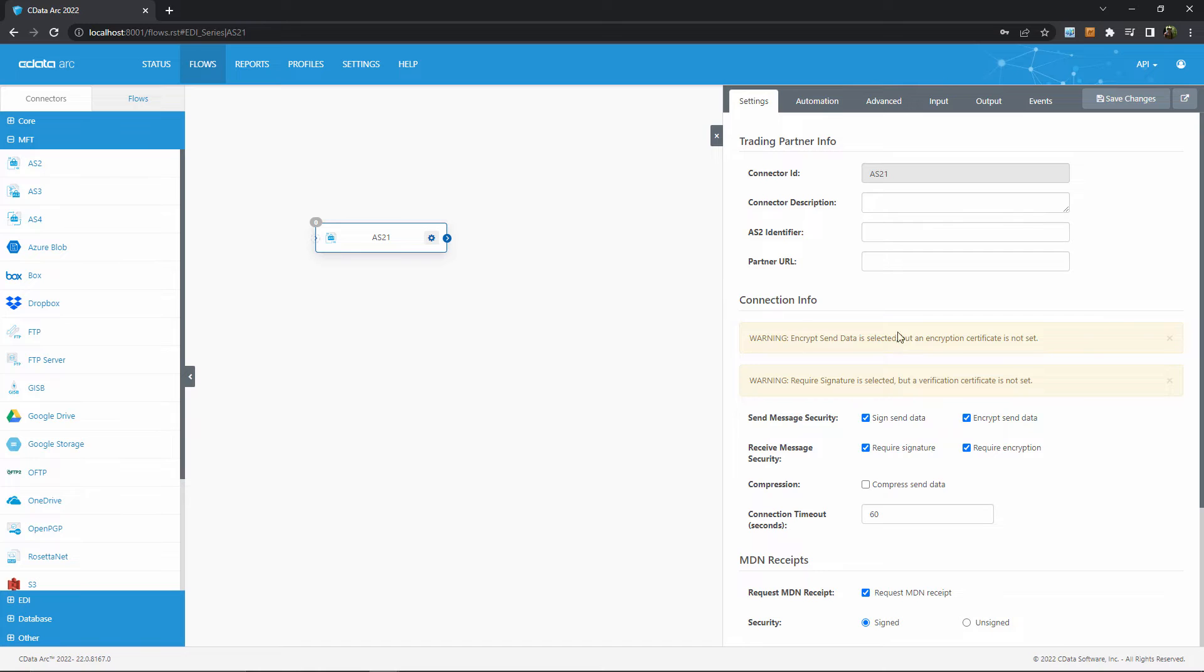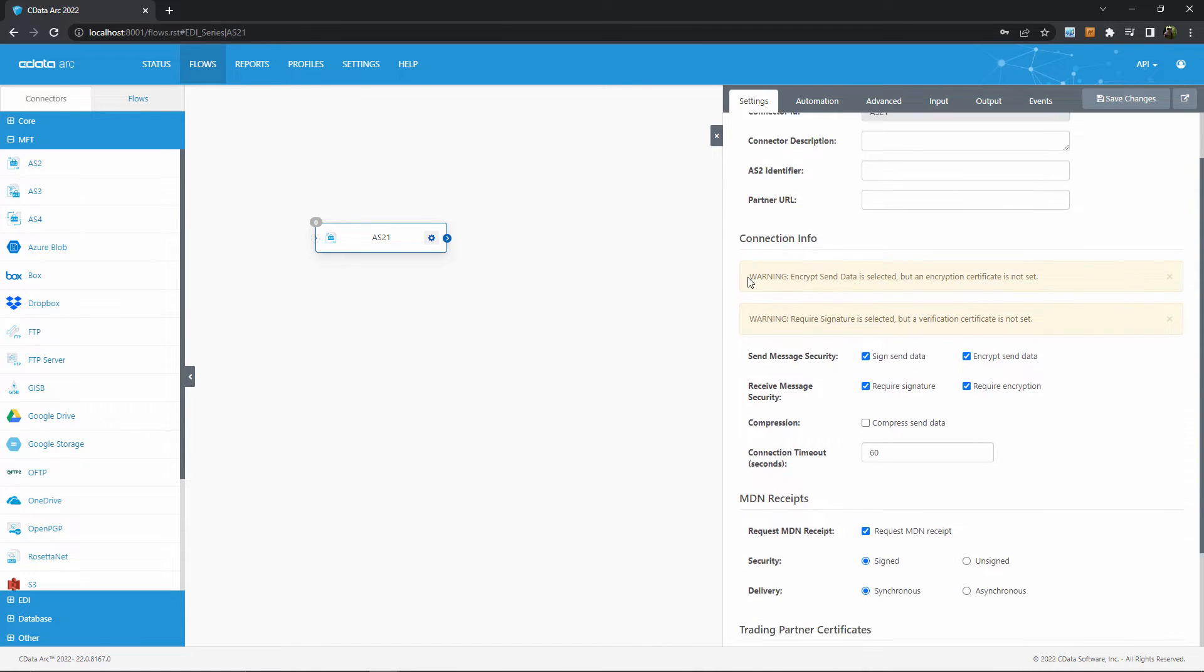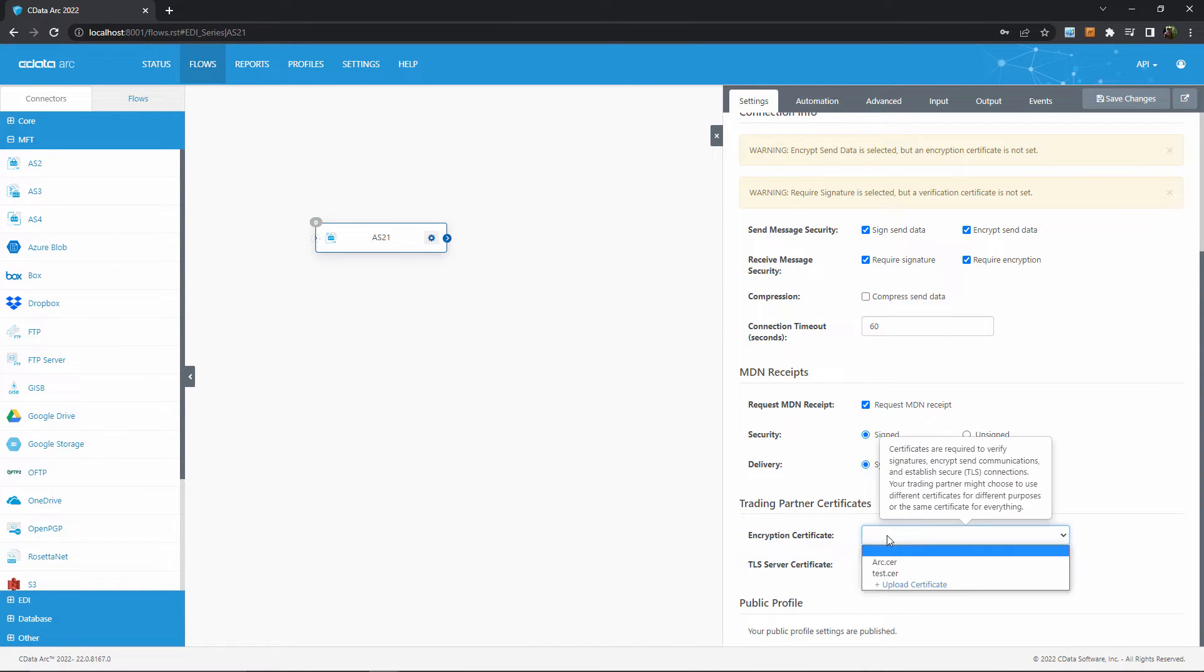After creating the connector, I can see the configuration panel here on the right. This is where I enter my trading partner's AS2 details, like their AS2 identifier, their receiving URL, and their certificate.